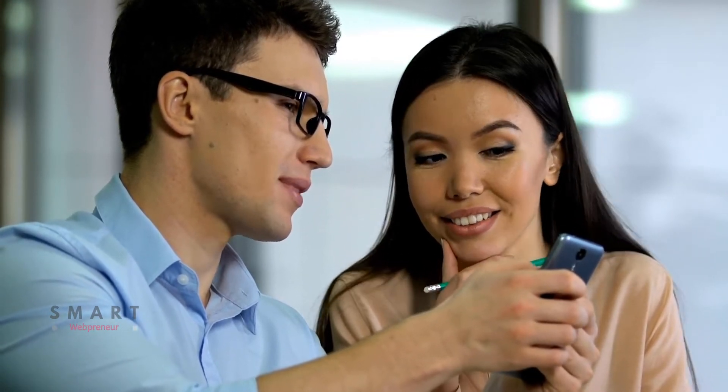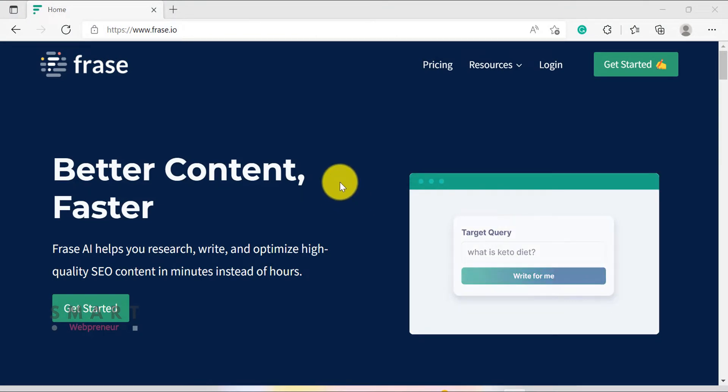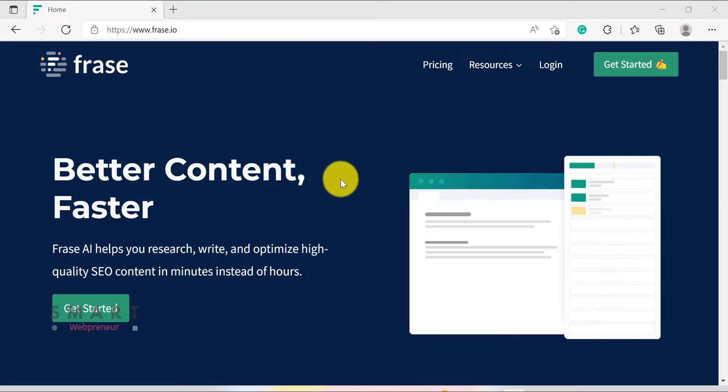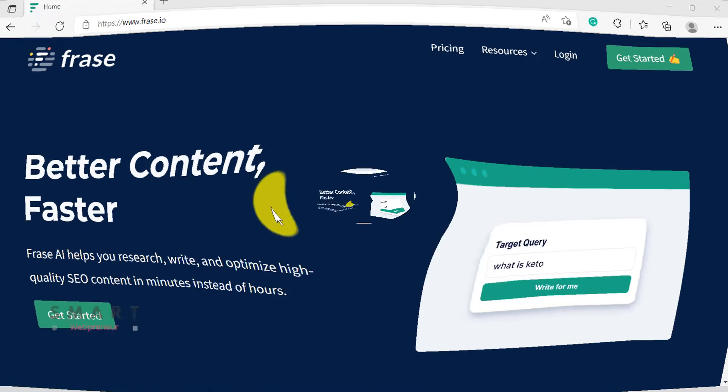Welcome to the Phrase review video. If you're a content marketer, you know how important it is to produce high-quality SEO-optimized content. However, crafting well-optimized content can be a time-consuming process. That's where Phrase comes in. Phrase is a tool that helps you research, write, and optimize high-quality SEO content in minutes instead of hours.